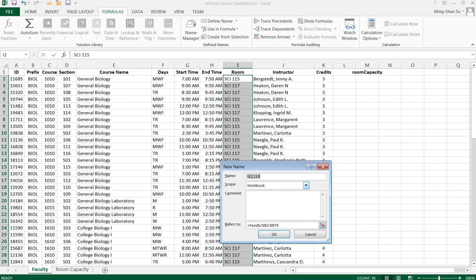I'll give it a name called your_room. Any name is fine. Let me click OK.